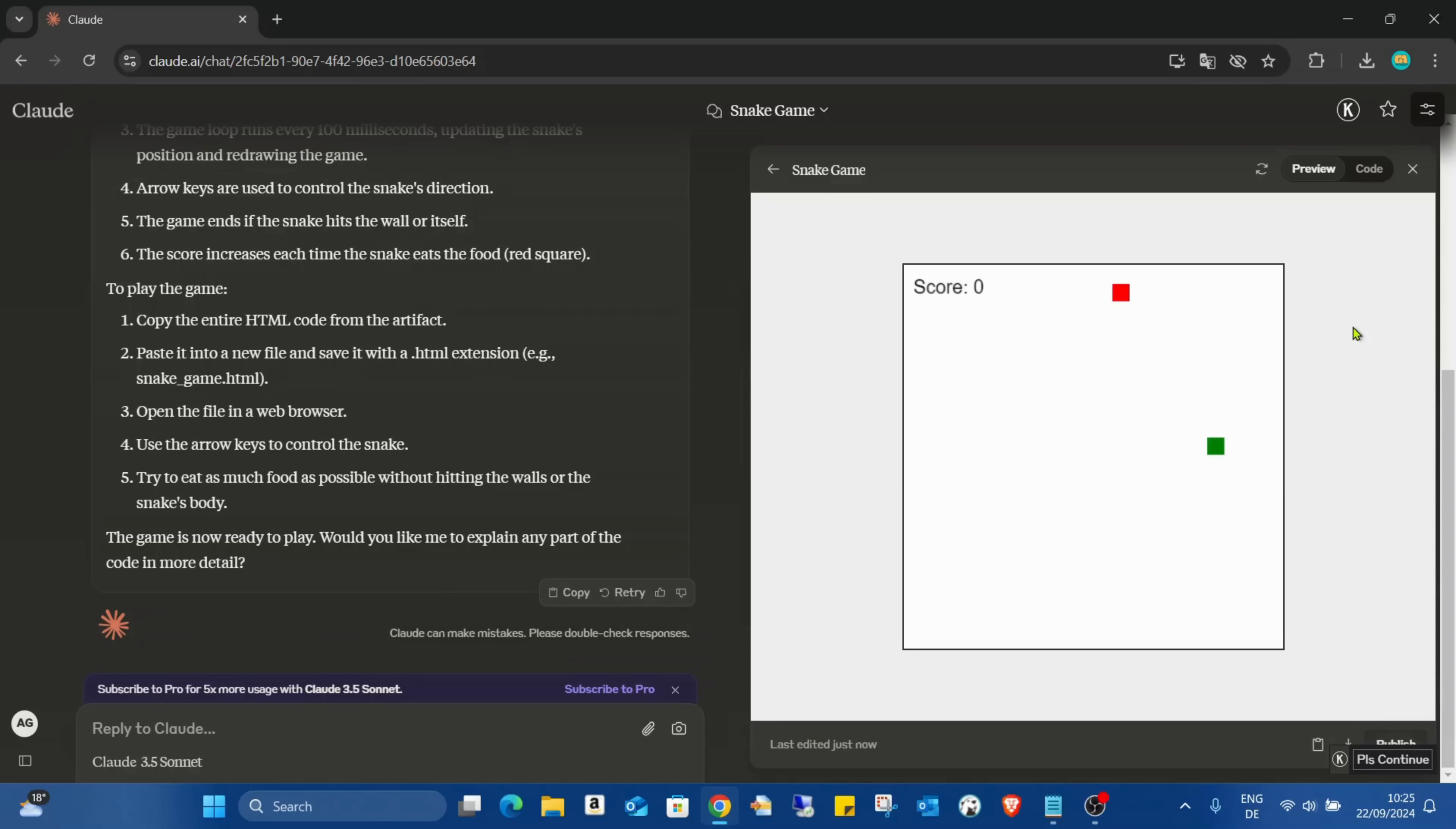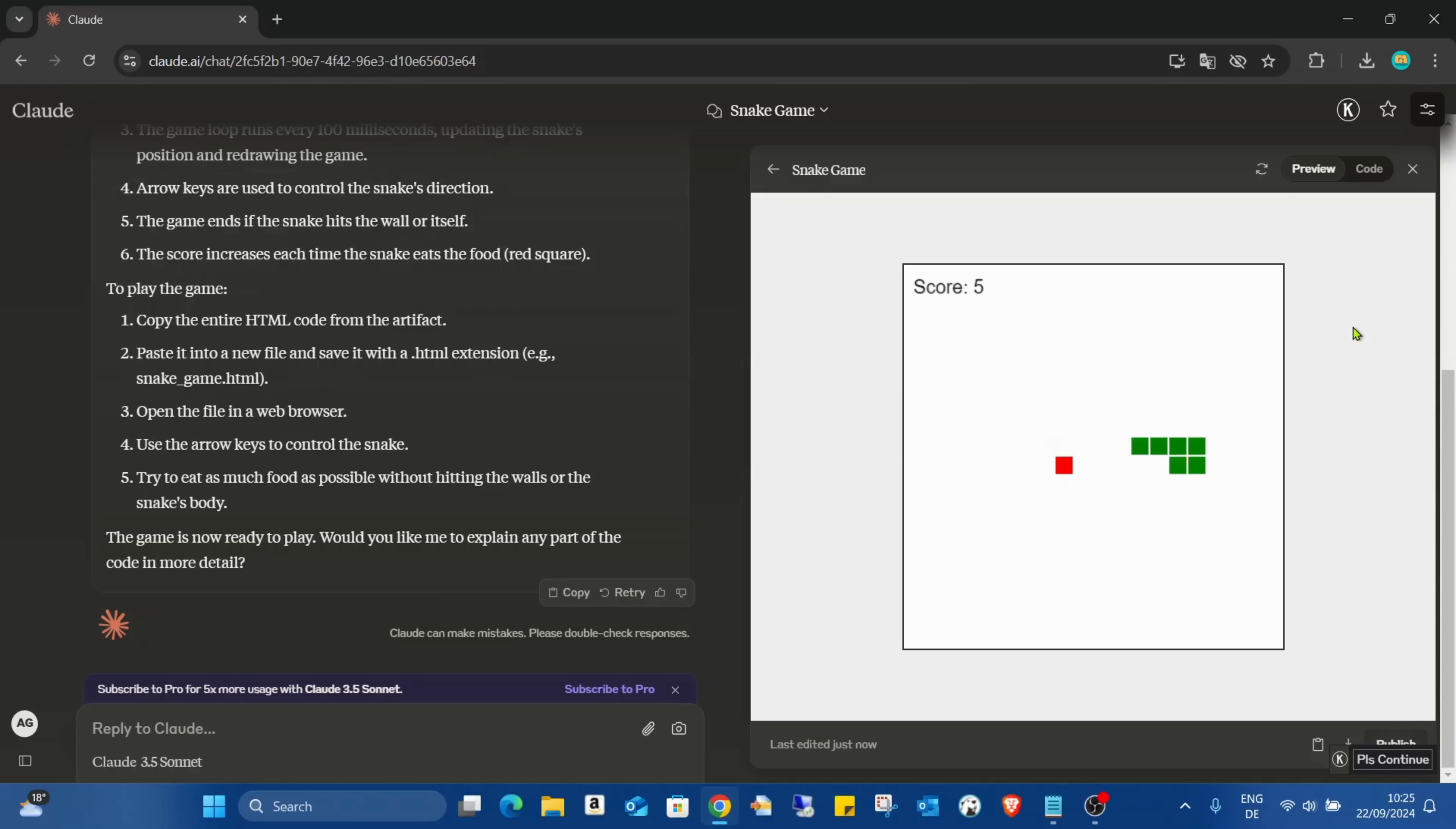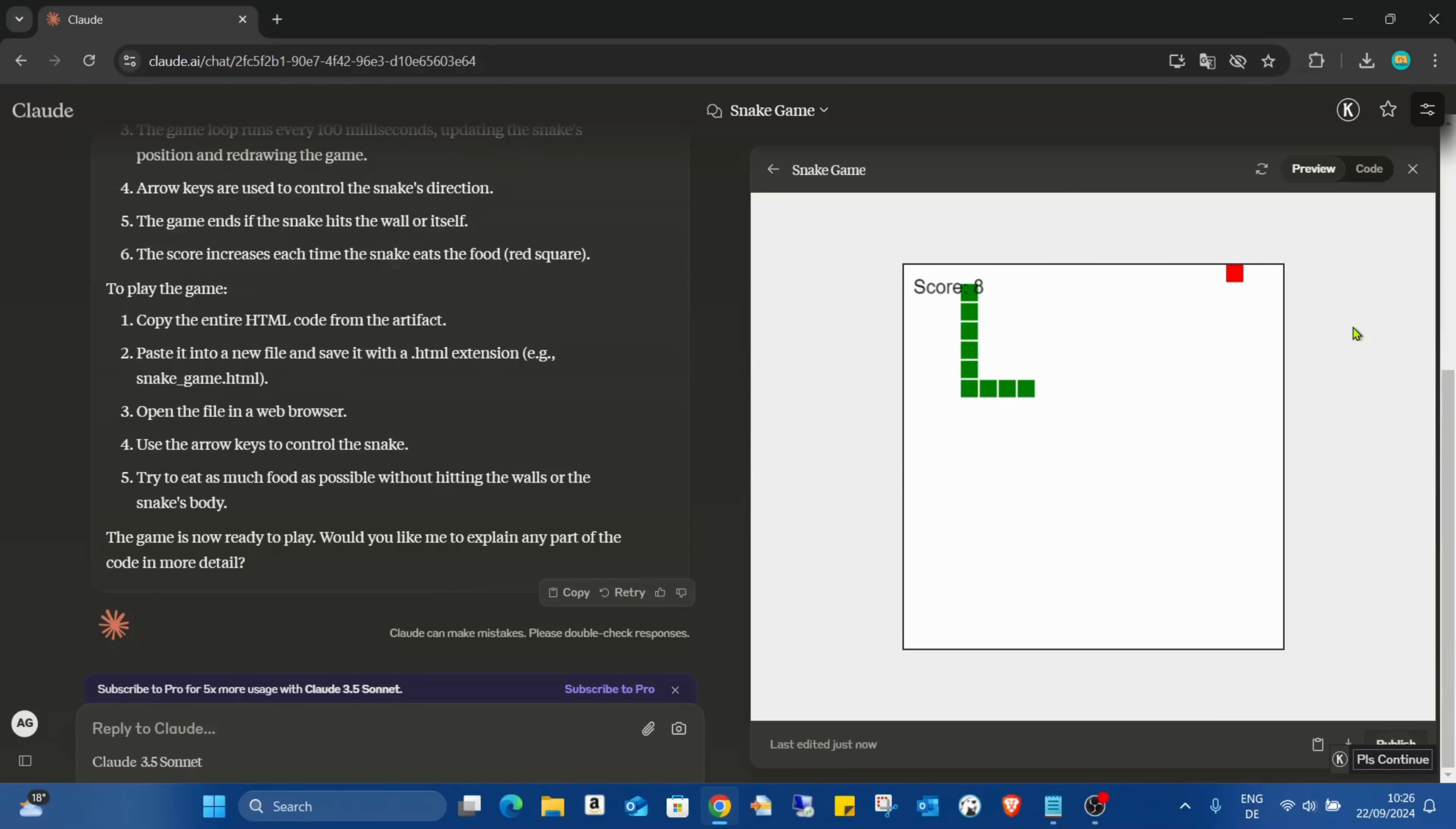And I can already play with it which is already an amazing thing as you can see. I can play with this snake game which is pretty amazing. Game over.